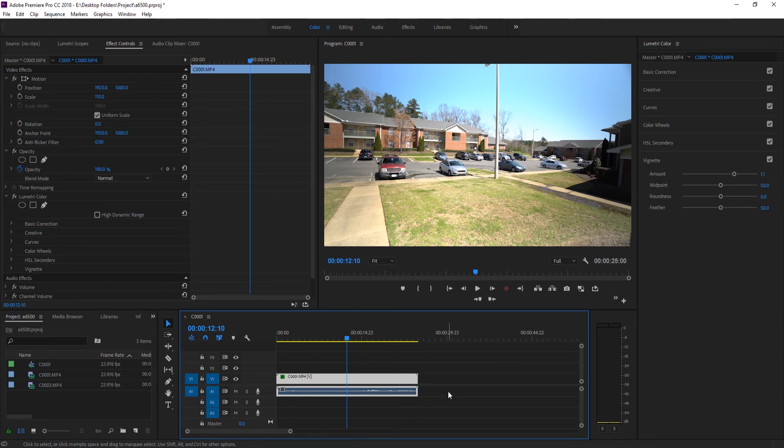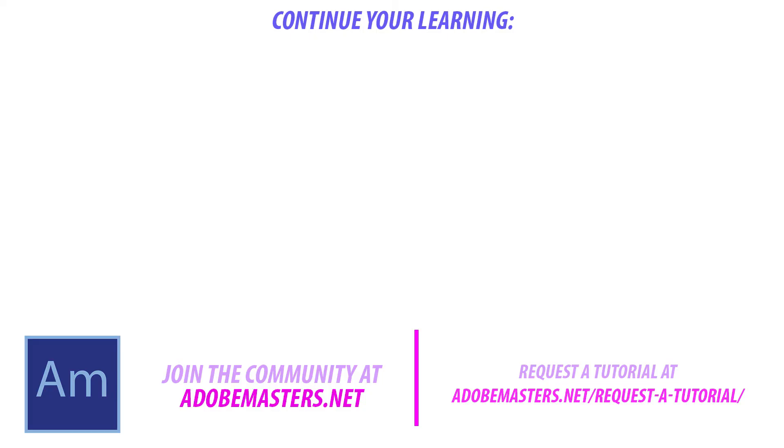Thanks everyone for joining me. If you have any questions or comments, leave them in the comment section below or on our website at adobemasters.net. If you want to see more videos similar to this one, go ahead and hit that subscribe button. I'm making a video every other day on Adobe-related products. And until next time, guys, see ya.